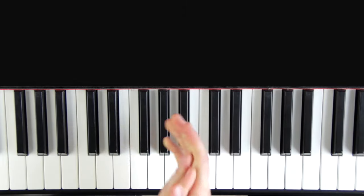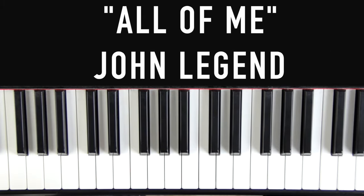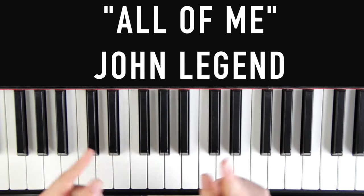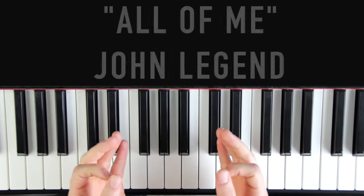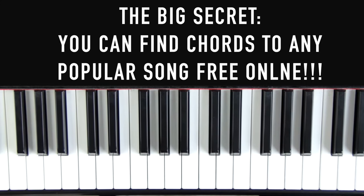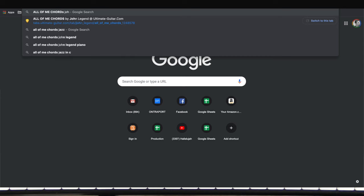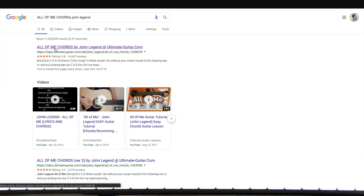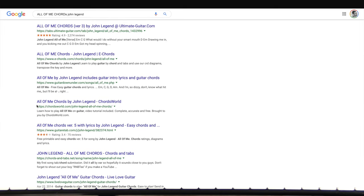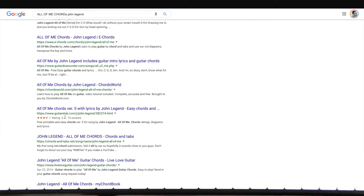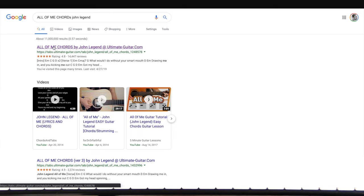Now we're going to learn an actual song using chords. We're learning 'All of Me' by John Legend. Here's the secret — you don't need to download sheet music, figure it out by ear, or use any magic. All the chords for any popular song are already on Google. Open a new tab, type 'All of Me chords John Legend,' press enter — and you'll see tons of different versions. I usually look for one with at least four stars.